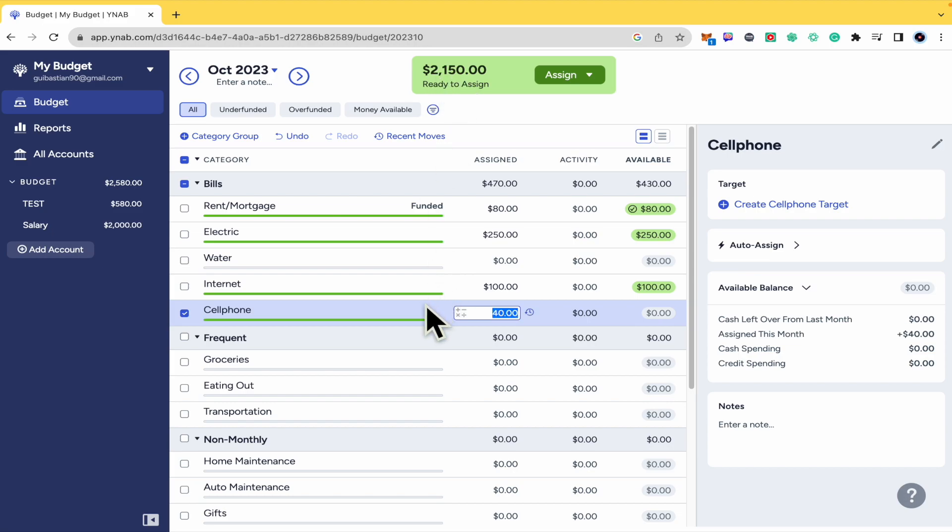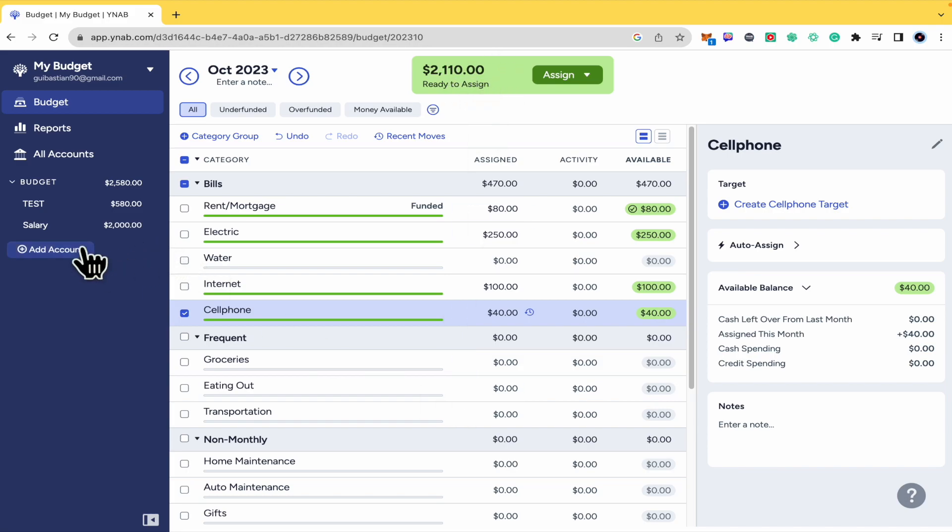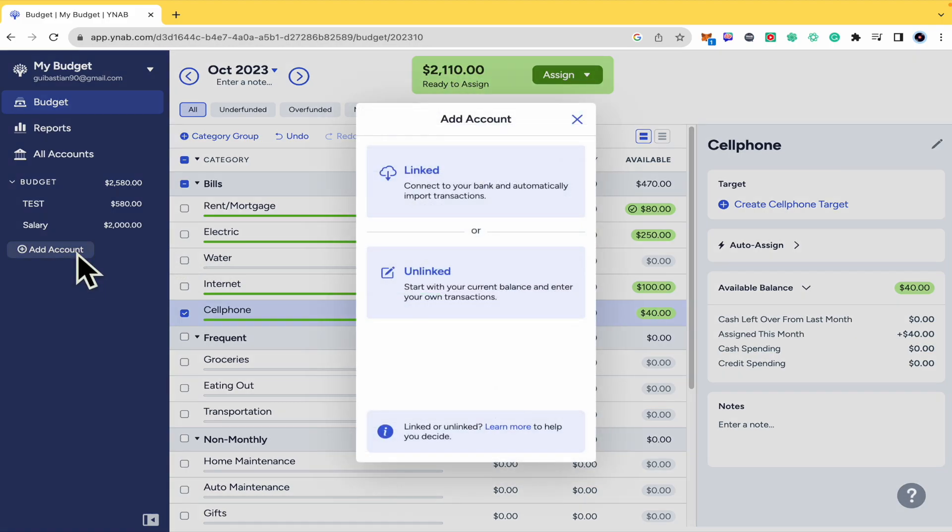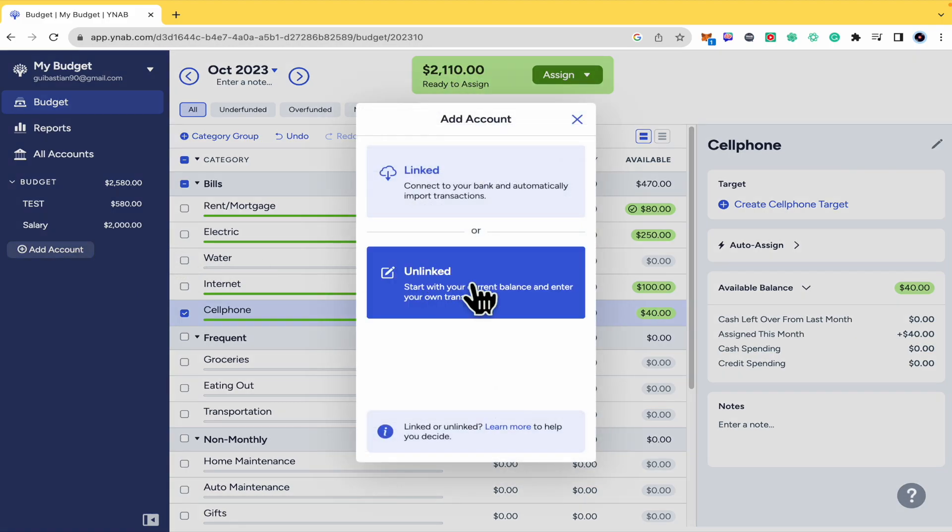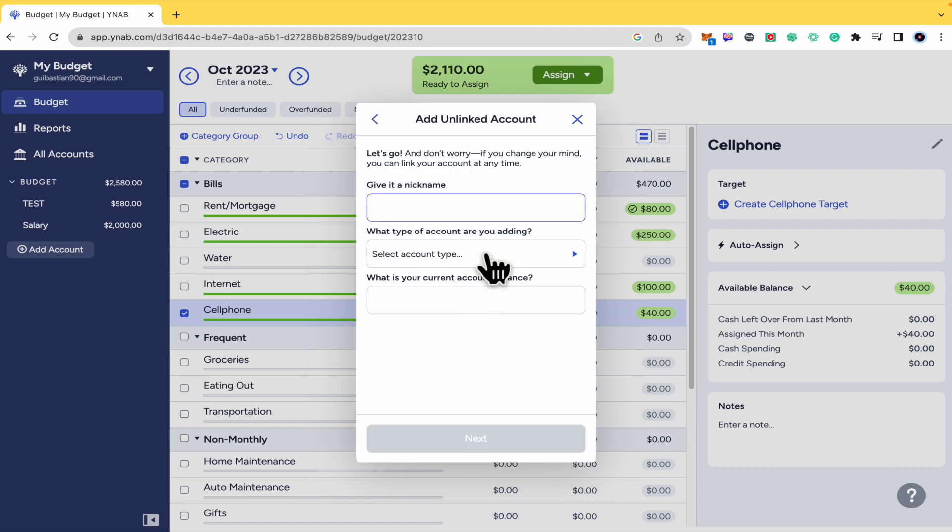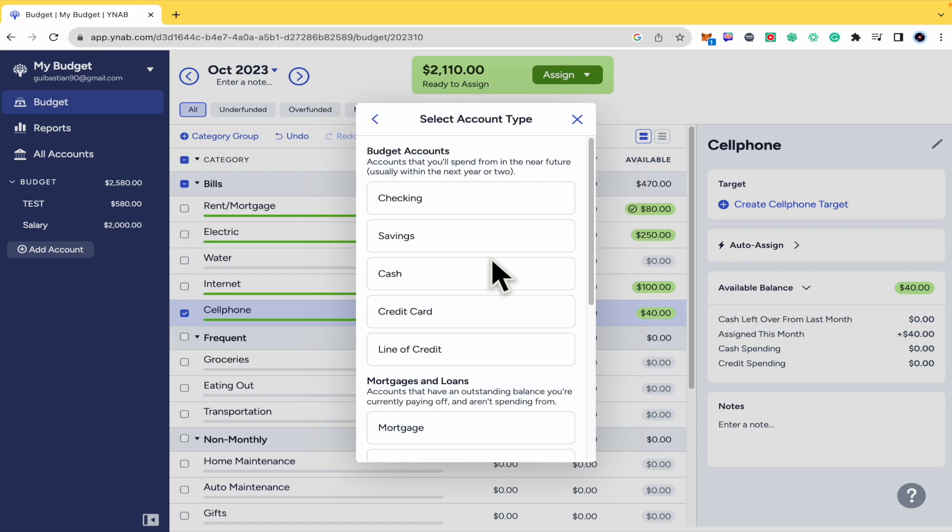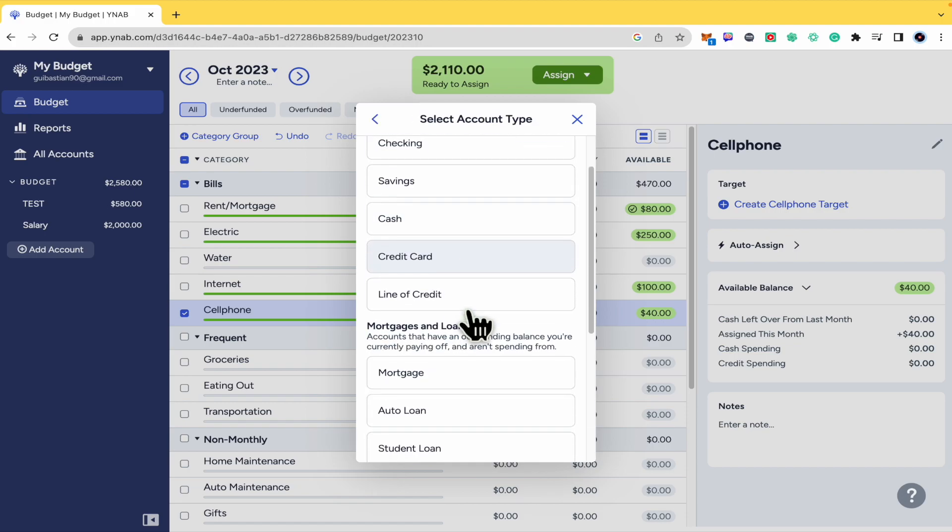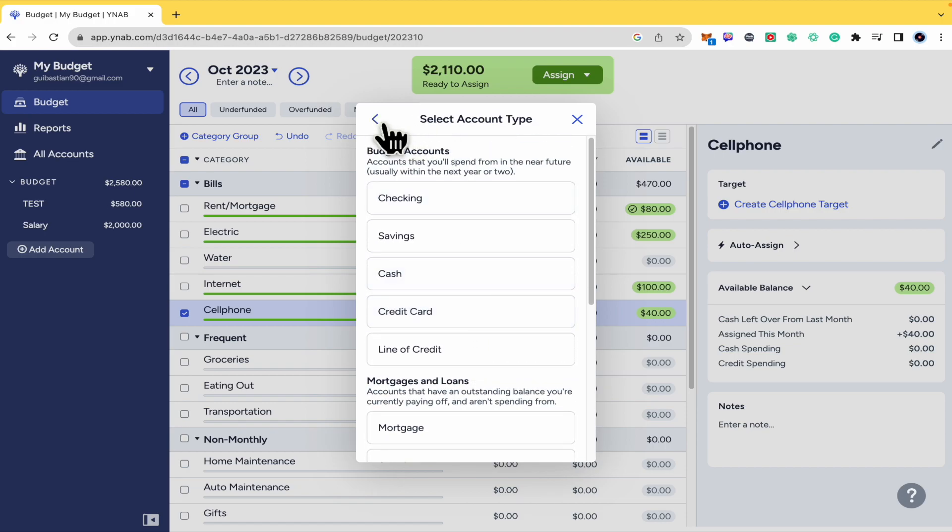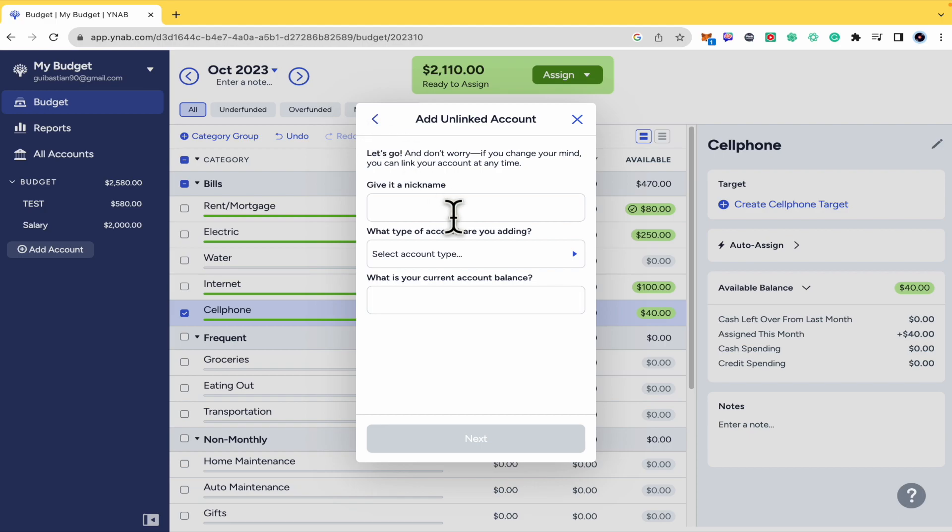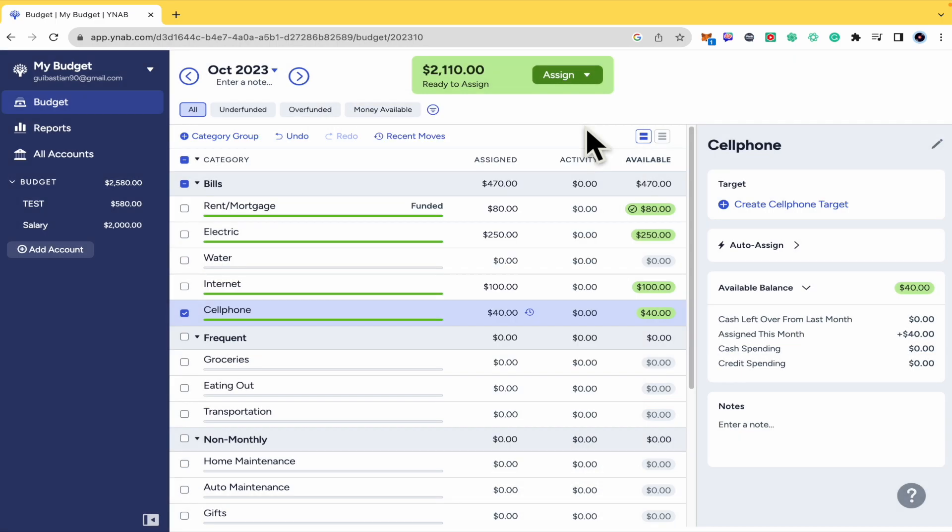So if I assign that, the amount is going to be changing and you can add as many accounts as you want. So you just have to select your account type and just give it a name in order to find it easily. And that's how you can do it.